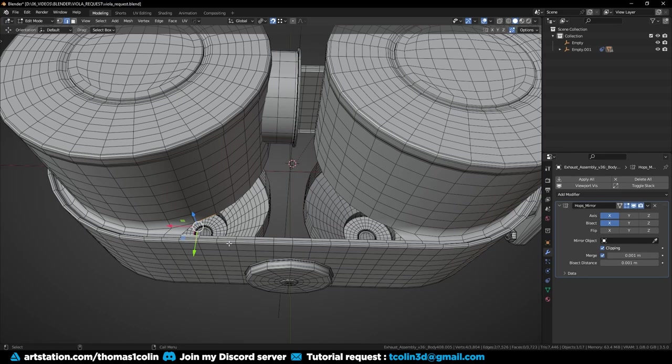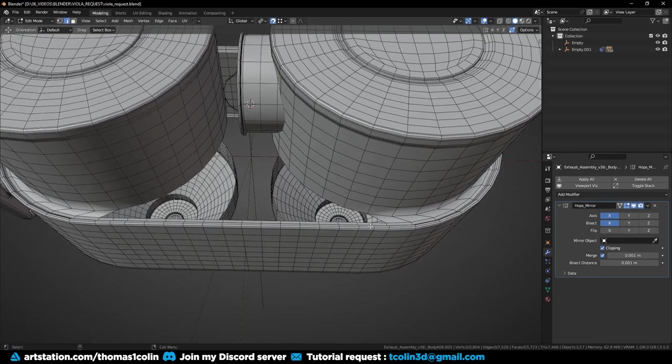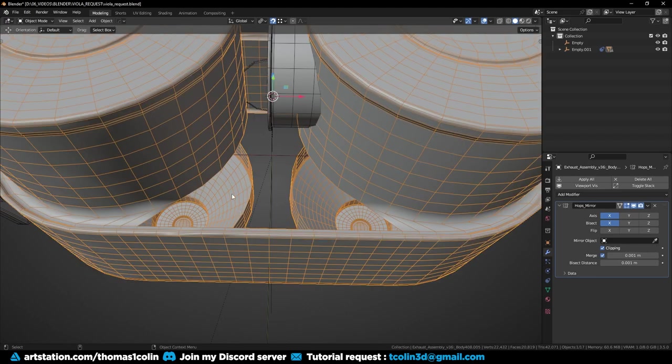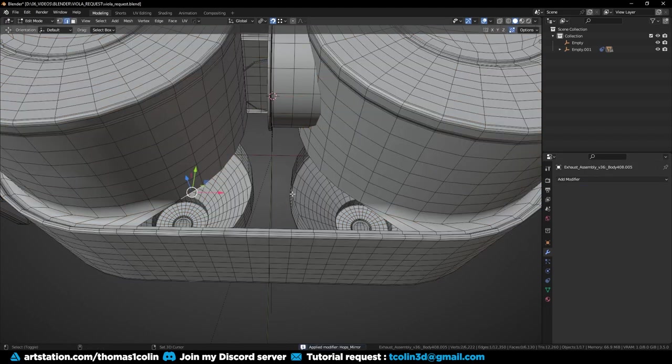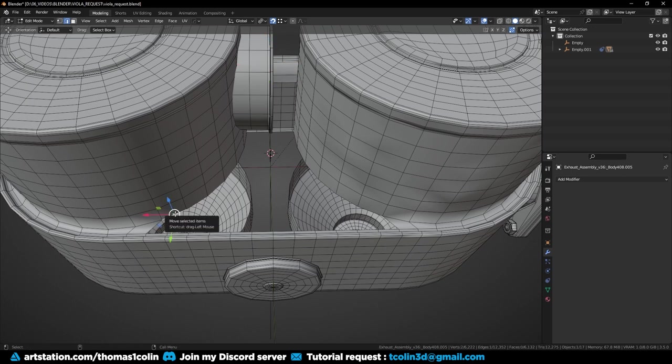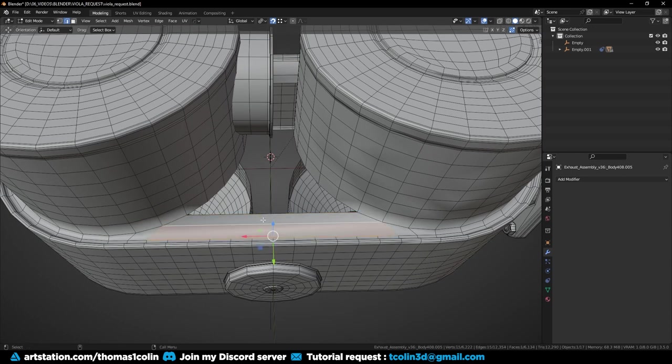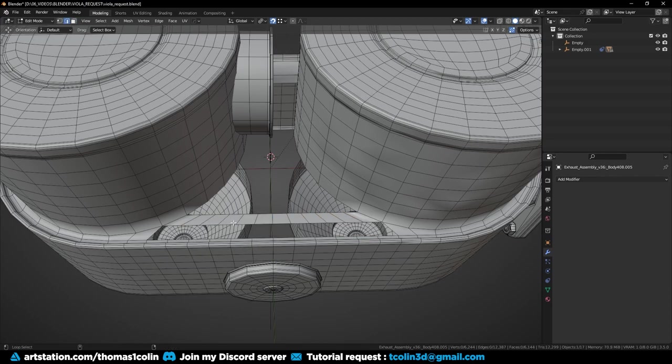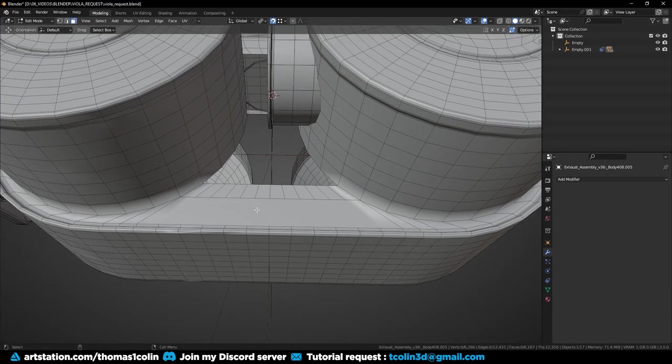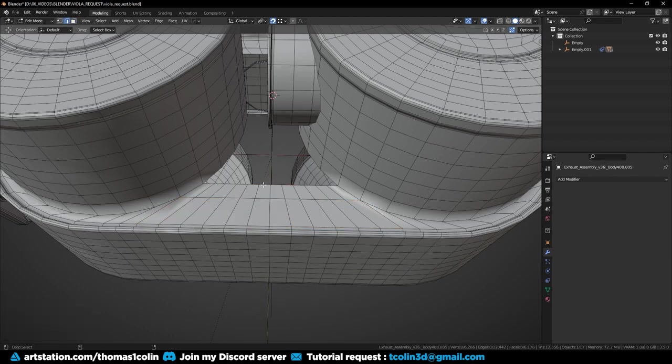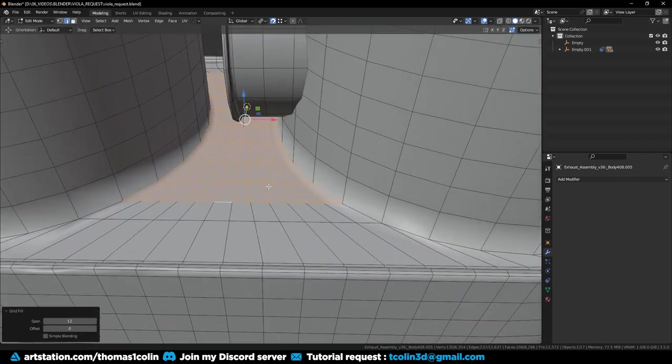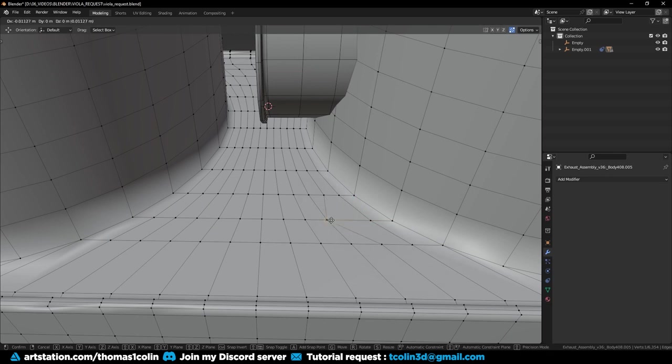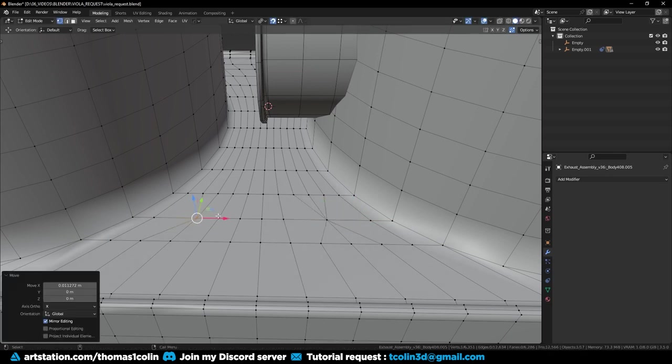I'm counting the number of edges because I want to have the same number at the opposite side. That way I can close the gap with a grid fill. You can reduce the number of edges by connecting the vertices of three edges and make a diamond.